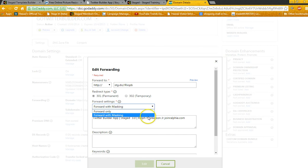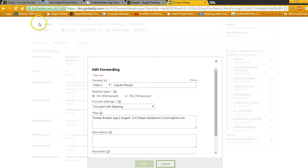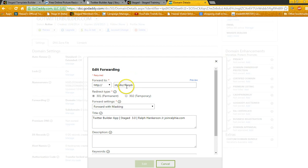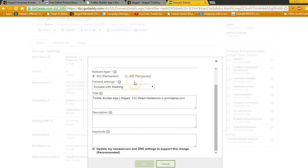Input the link there, and then you want to make sure you click Forward with Masking. So when a person goes to your URL, GoTwitterBuilder.com, they put that in a search bar, they won't see this here, they'll just see the GoTwitterBuilder.com. You also want to make sure you go ahead and give it a title so it looks more friendly and more professional.